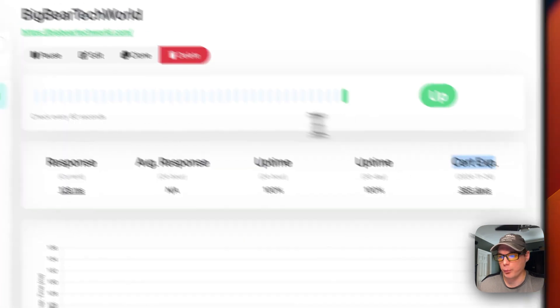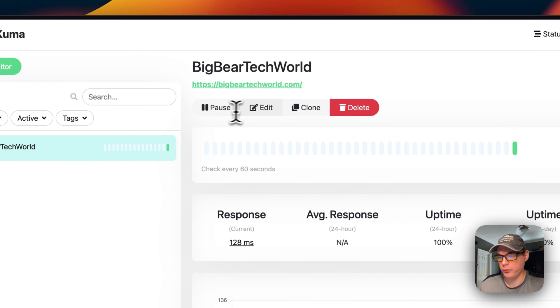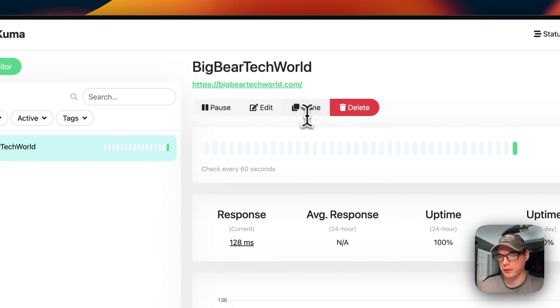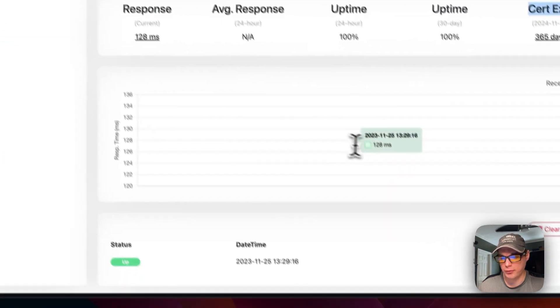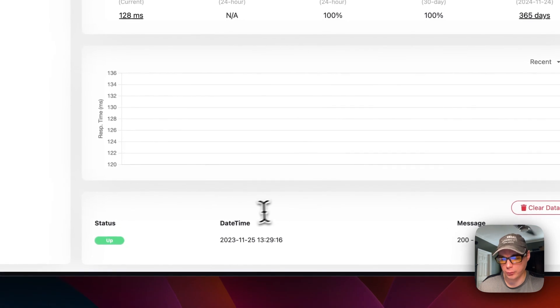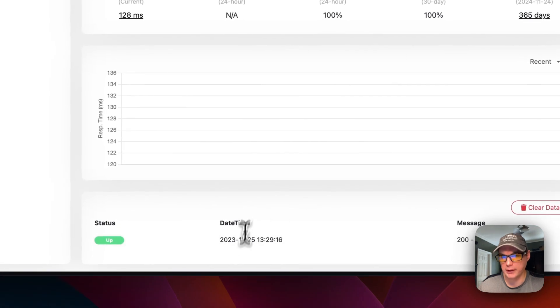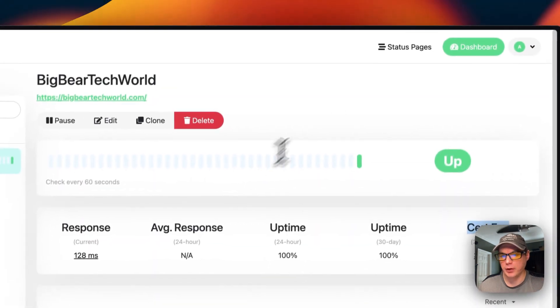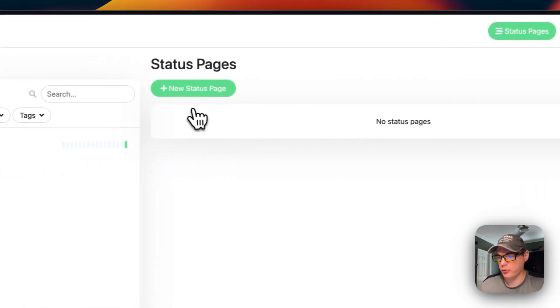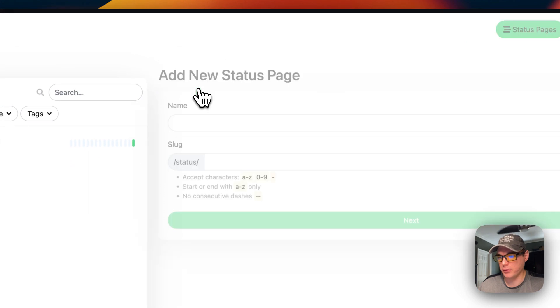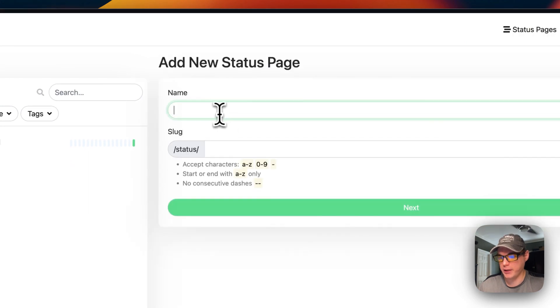You can see pause, edit, clone, delete. You can see graphs down here once you build up more data. You can also see status pages. These are really nice. You can create a status page.